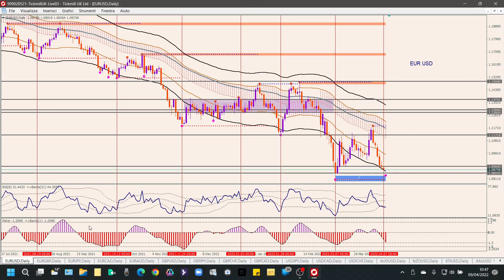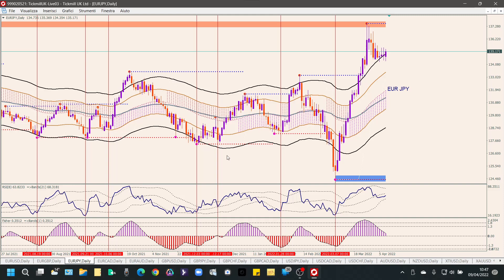Dobbiamo ricordare che gli avvenimenti in Ucraina condizionano il mercato anche pesantemente, quindi bisogna sempre calcolare e tenere sotto controllo il rischio perché potrebbero verificarsi movimenti imprevisti. Ora più che mai dobbiamo proteggerci adeguatamente.